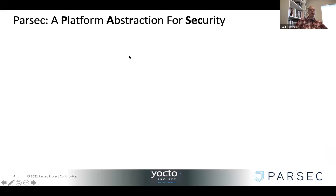So Parsec — it's short for the Platform Abstraction for Security. What does that mean? Why do we need it?